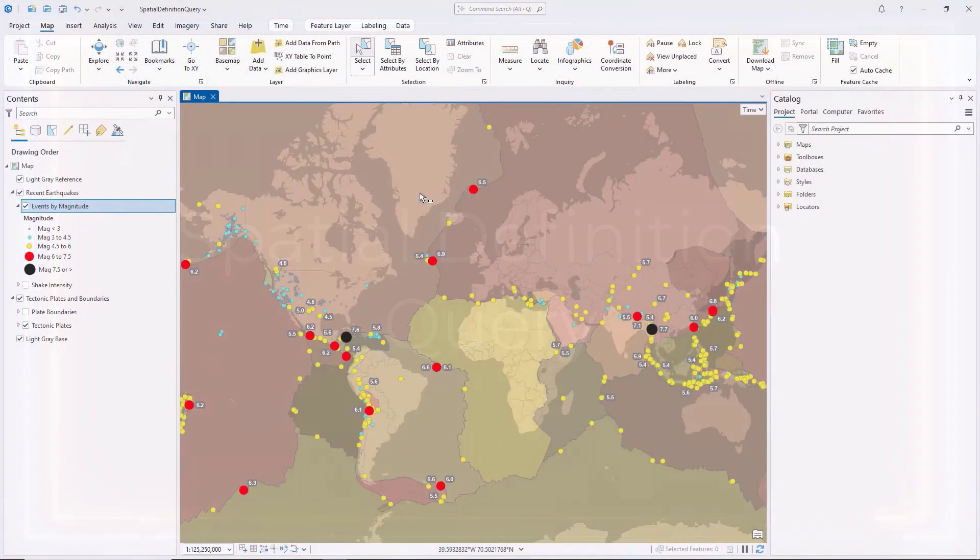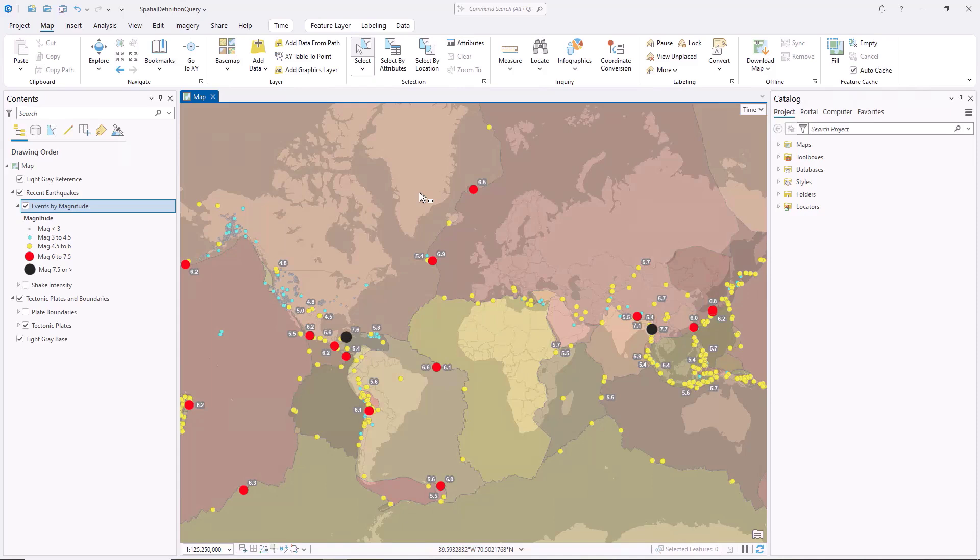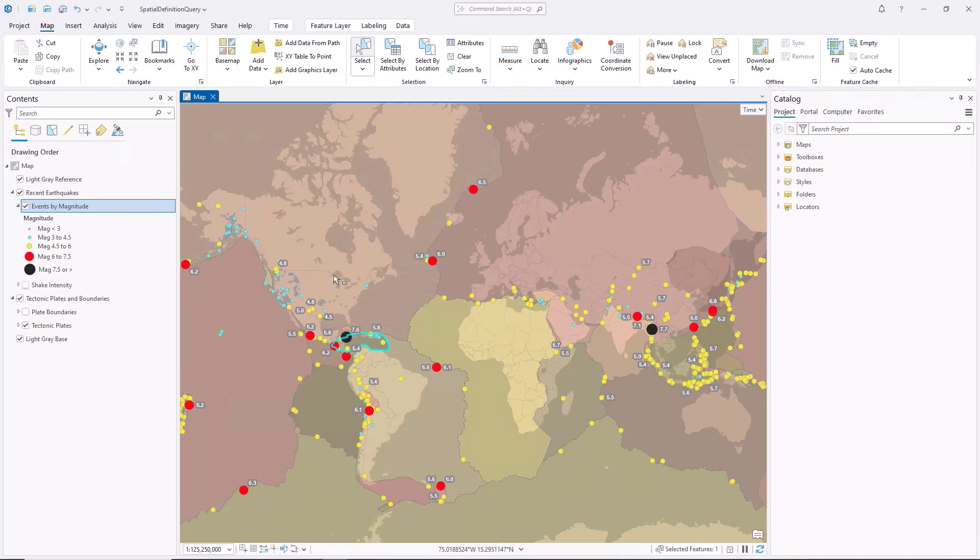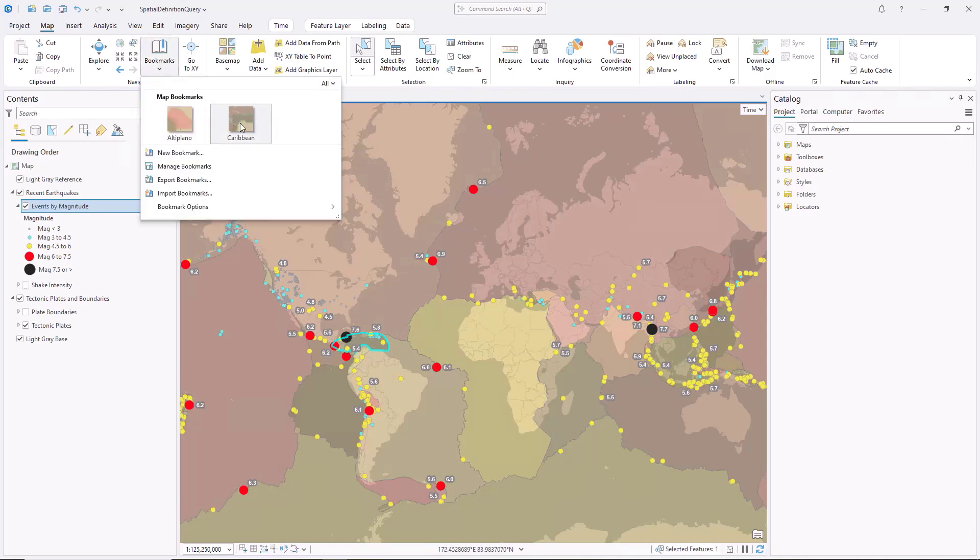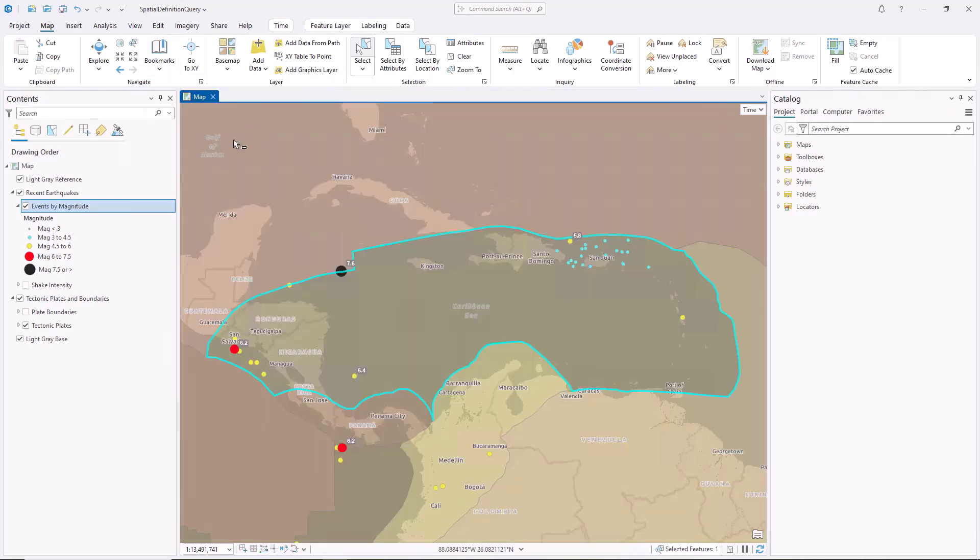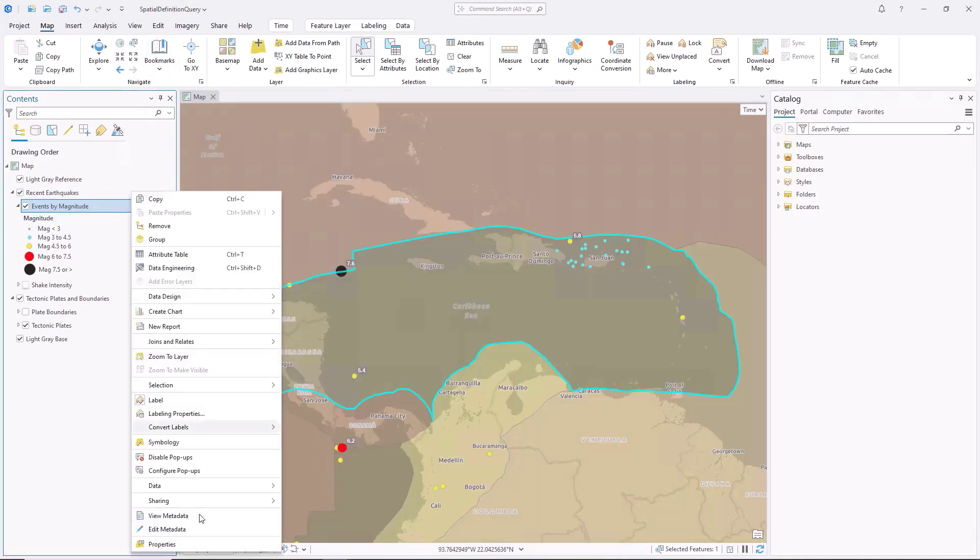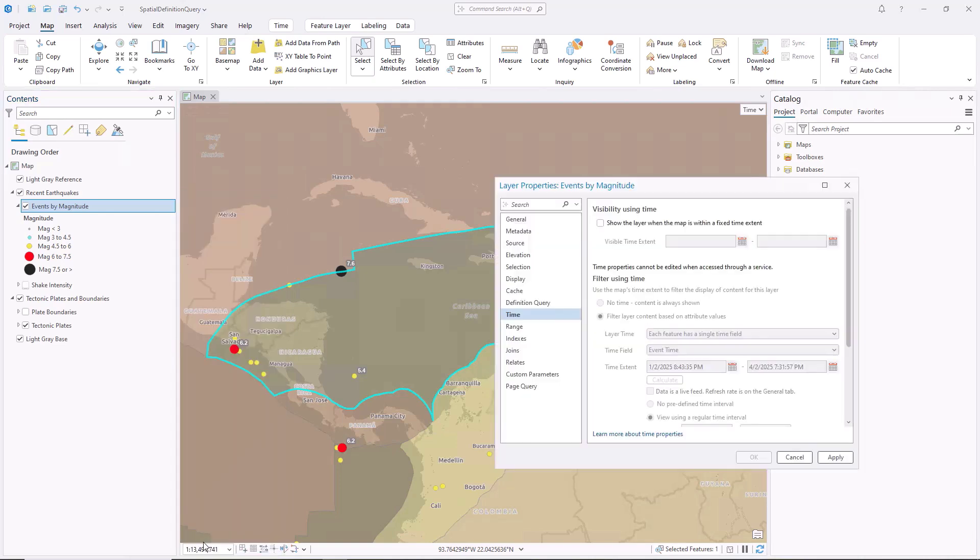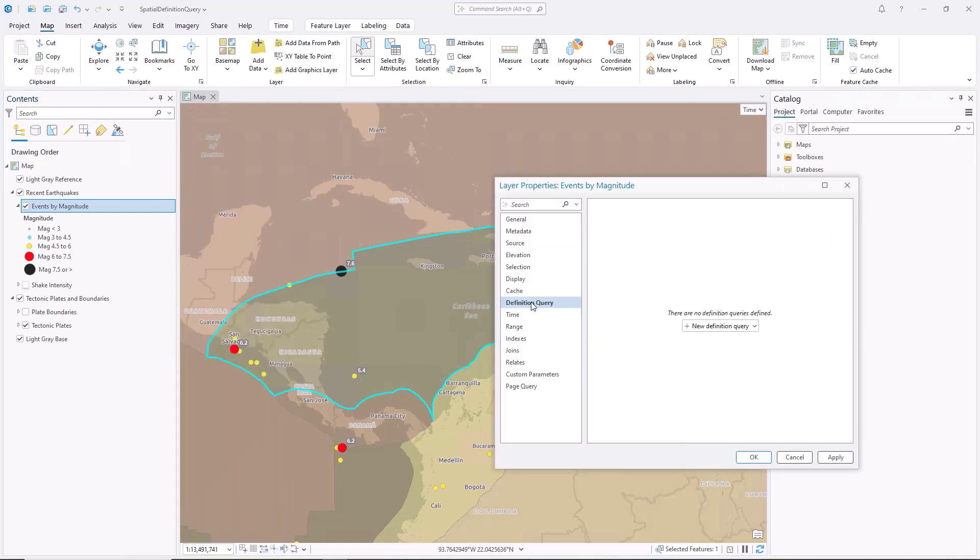You can construct a spatial definition query by adding a spatial clause. Spatial clauses use layer geometry or spatial extents rather than attribute values to filter the layer. This recent earthquakes point feature layer covers the entire globe, but I'm only interested in earthquakes whose epicenters lie on the Caribbean plate. Open the layer properties, go to the Definition Query tab, and create a new definition query.